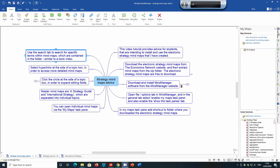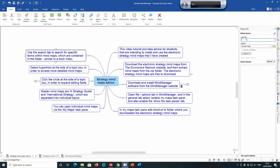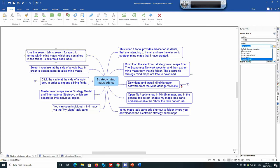At the moment we're in the My Maps task pane. If we go into the Search task pane, let's say we're looking for Dunning's eclectic paradigm, often known as the OLI framework. Type 'eclectic' into the search box. You can search in the current mind map, but in this case I want to search in the folder, so select 'Strategy Maps' to search for that term across the folder.